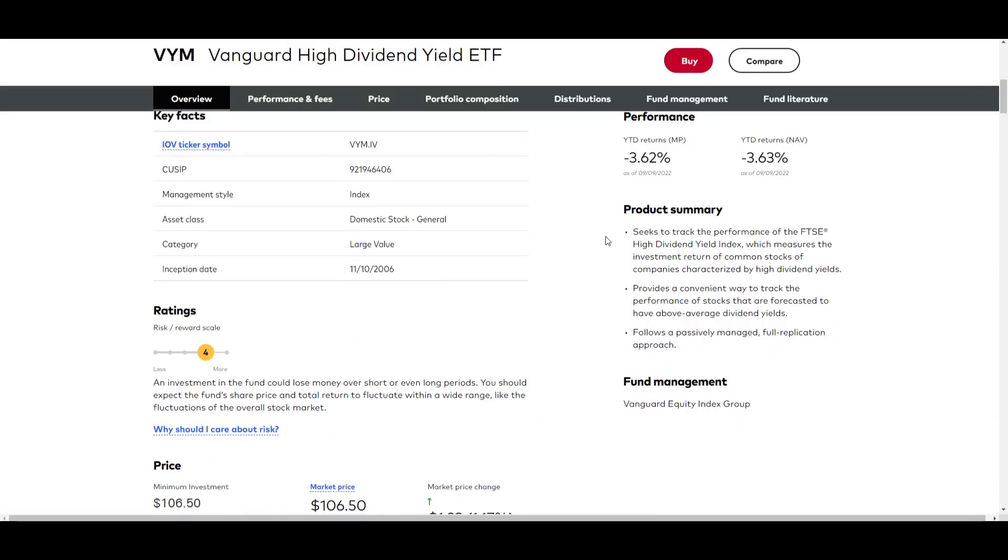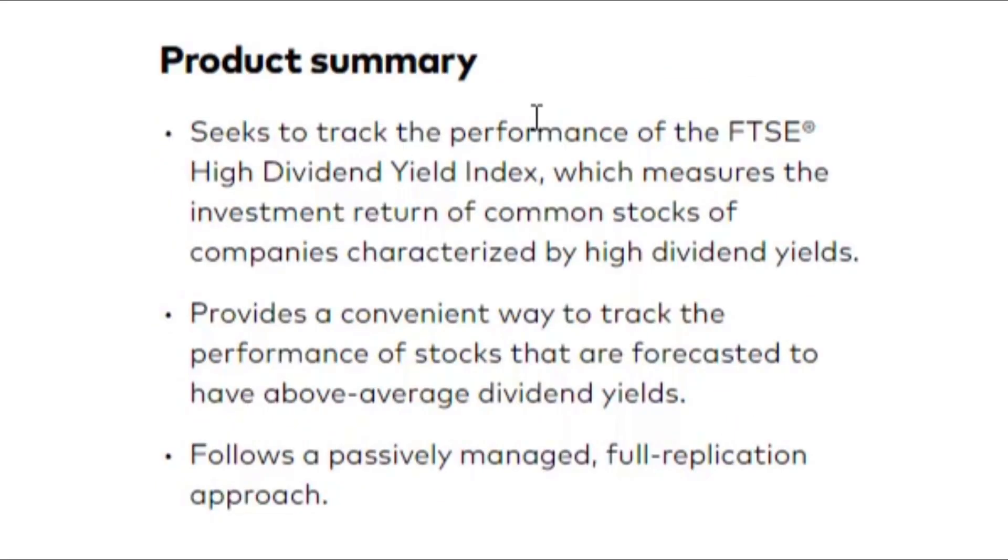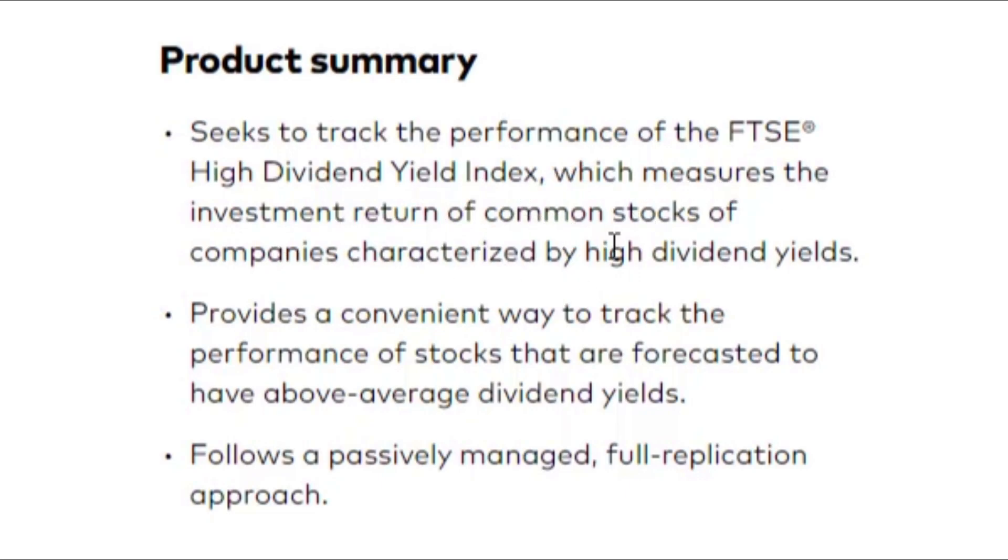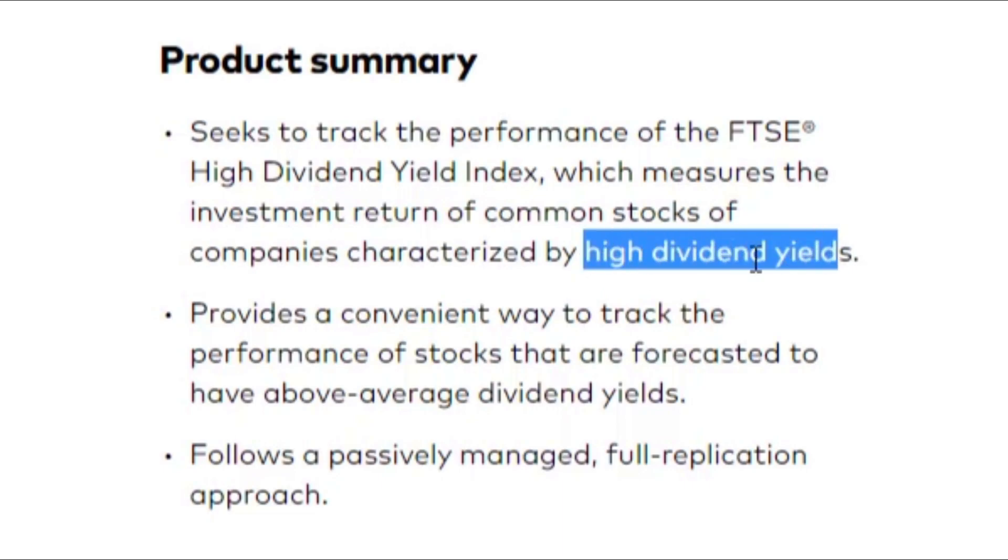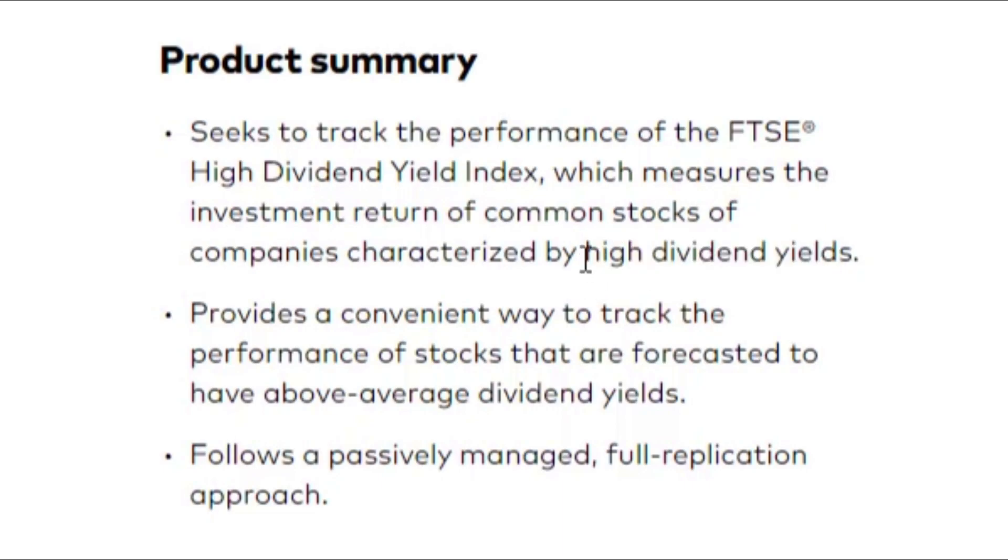So what is VYM actually doing? On the product summary here on their page, they seek to track the performance of the FTSE high dividend yield index, which measures the investment return of common stocks of companies characterized by high dividend yields. What is considered as a high dividend yield?